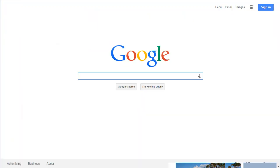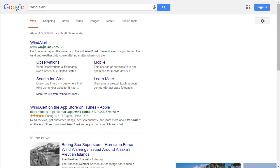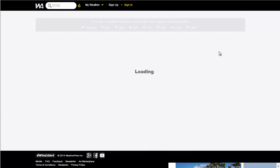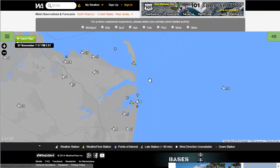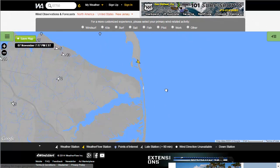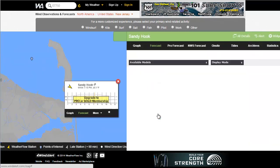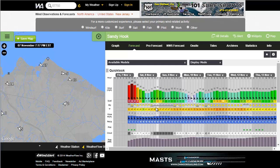I'm going to type in Wind Alert and use the same zip code. Here you get a cool little map with arrows showing wind direction, and the number means wind speed. I'm going to zoom in on the area I want to fish tomorrow — Sandy Hook. I'll click on Sandy Hook and hit Forecast. You get a nice little graph that quickly tells you how strong the wind is going to be, which direction, and what the weather will be like.